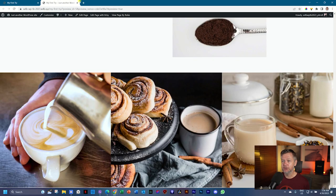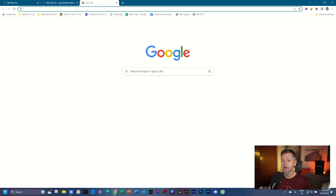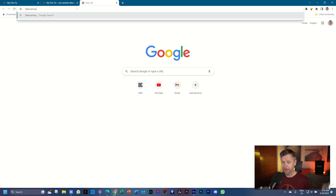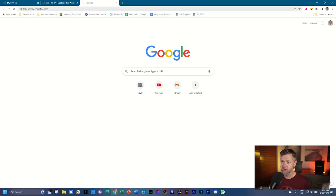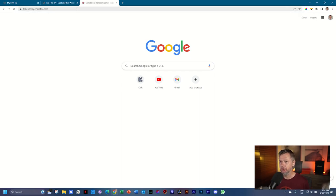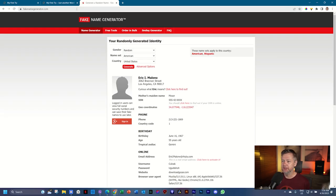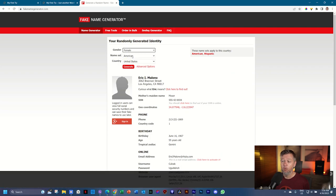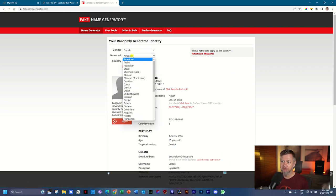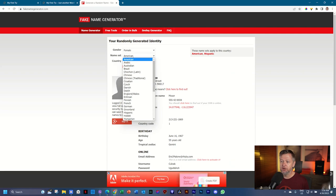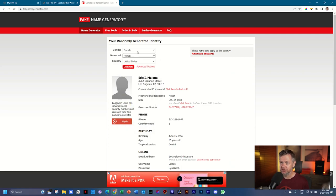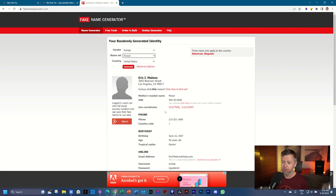I'll just go here. Let's open a new one. And that is called fakenamegenerator.com. Brilliant. And then you can choose here the gender. We have a female here. What the name, the origin of the name. So if I want to make this one French, I'm going to select French.